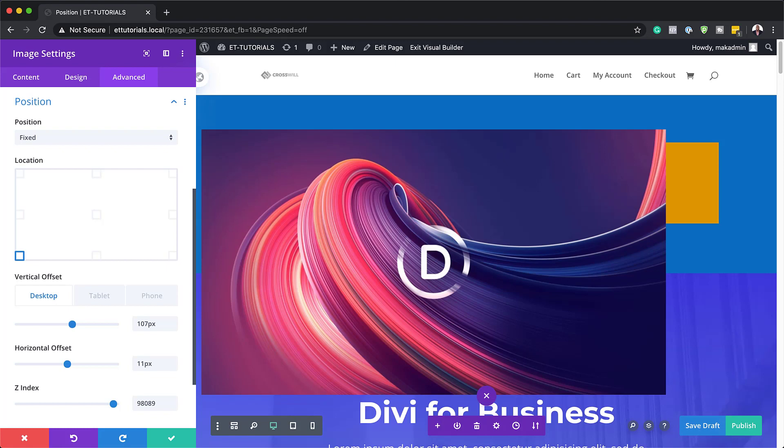So when you use VW or percentage, it works much better on your mobile devices. But this is one of the drawbacks of using absolute positioning.